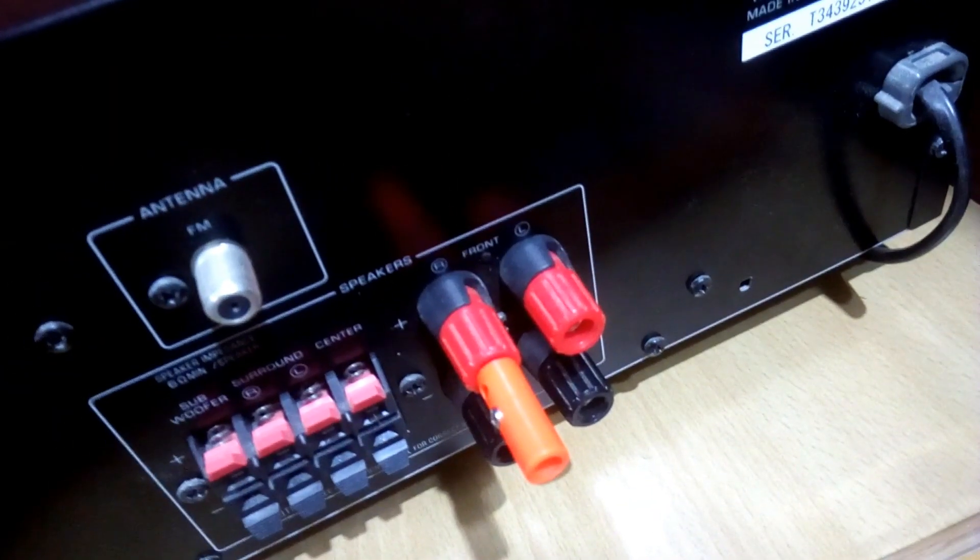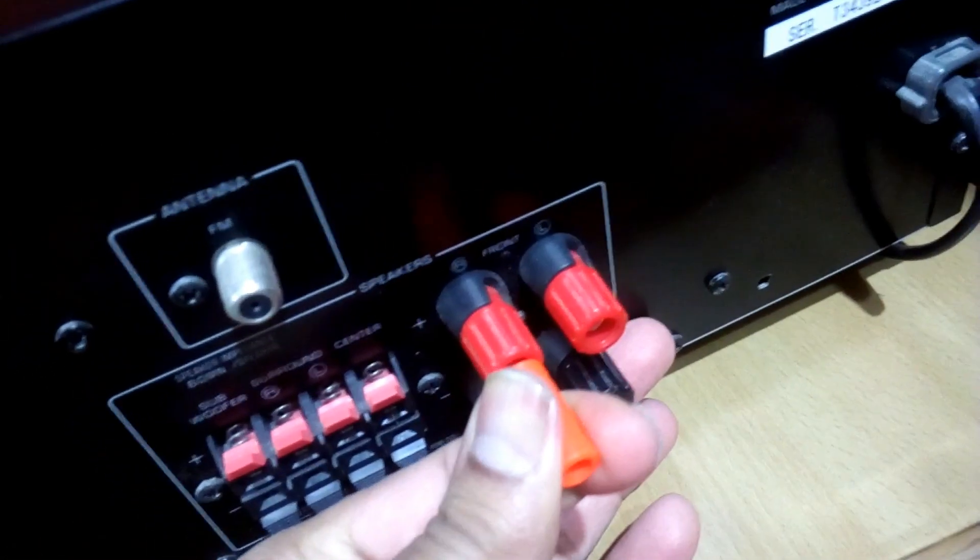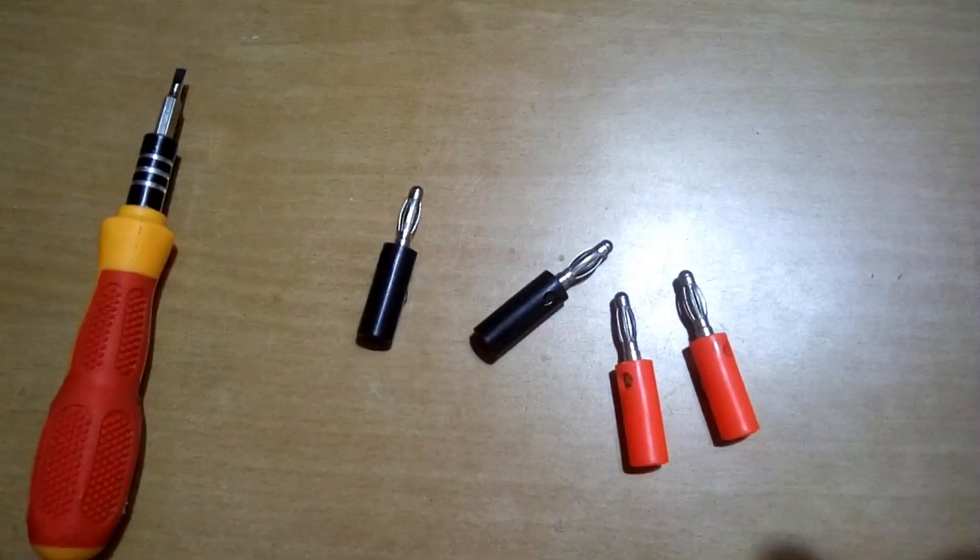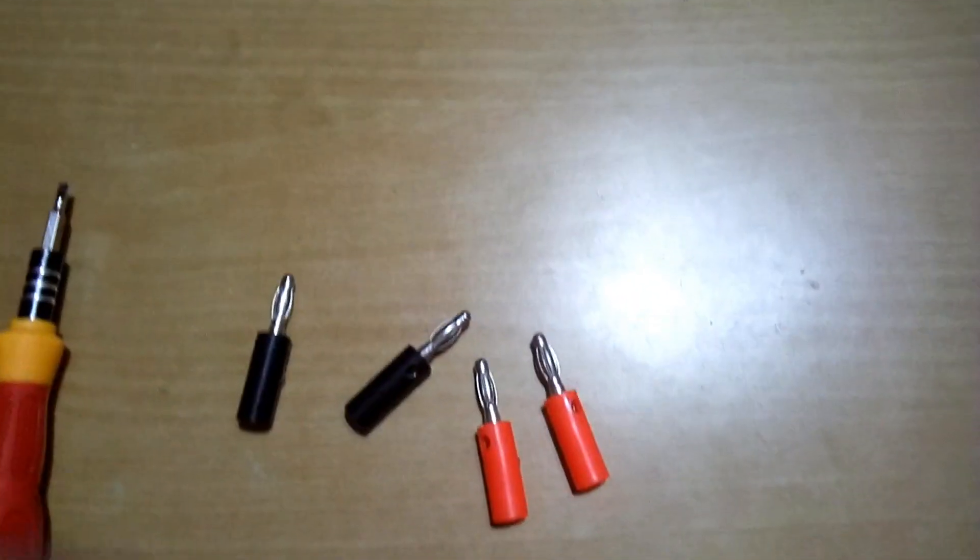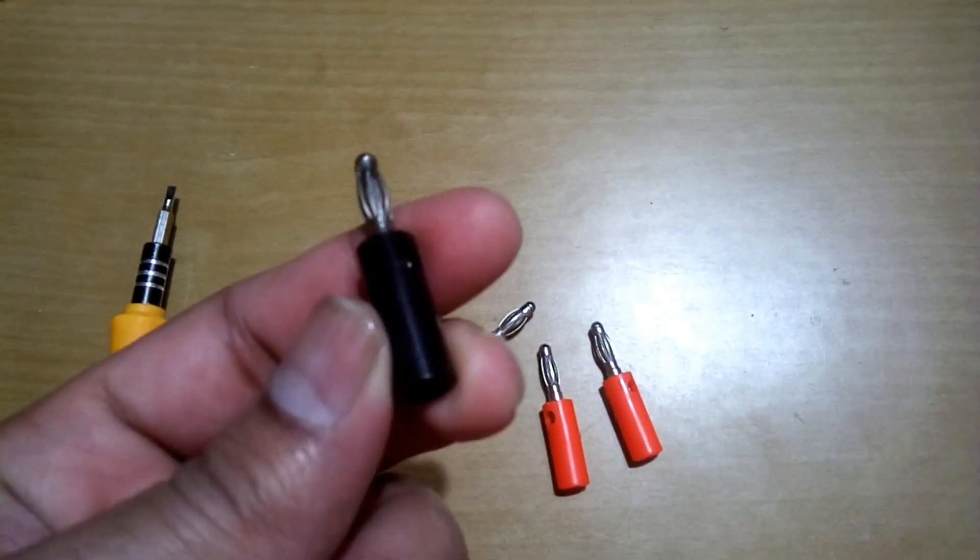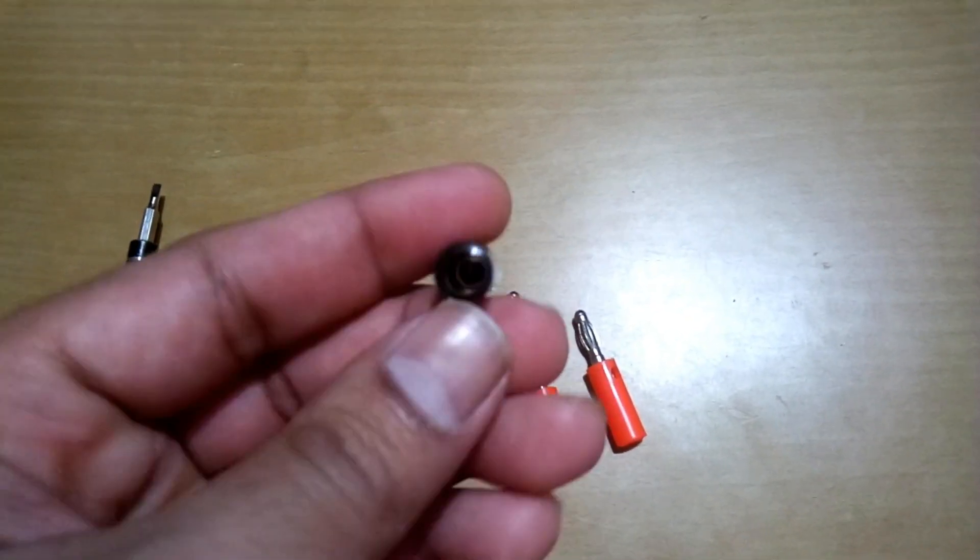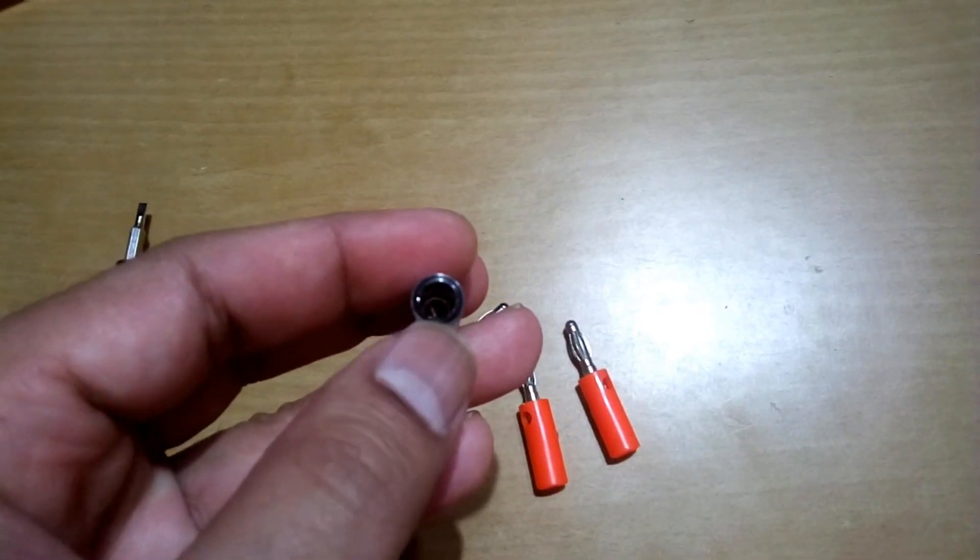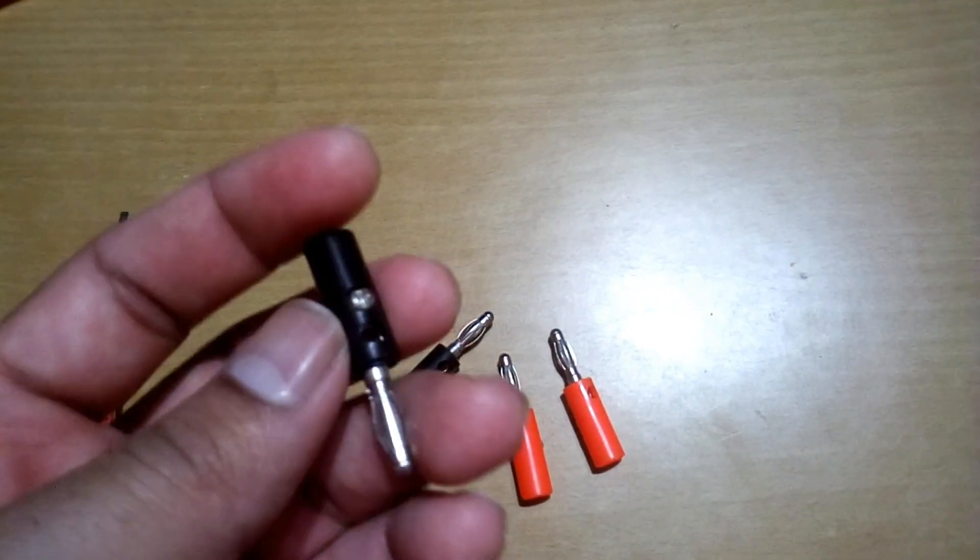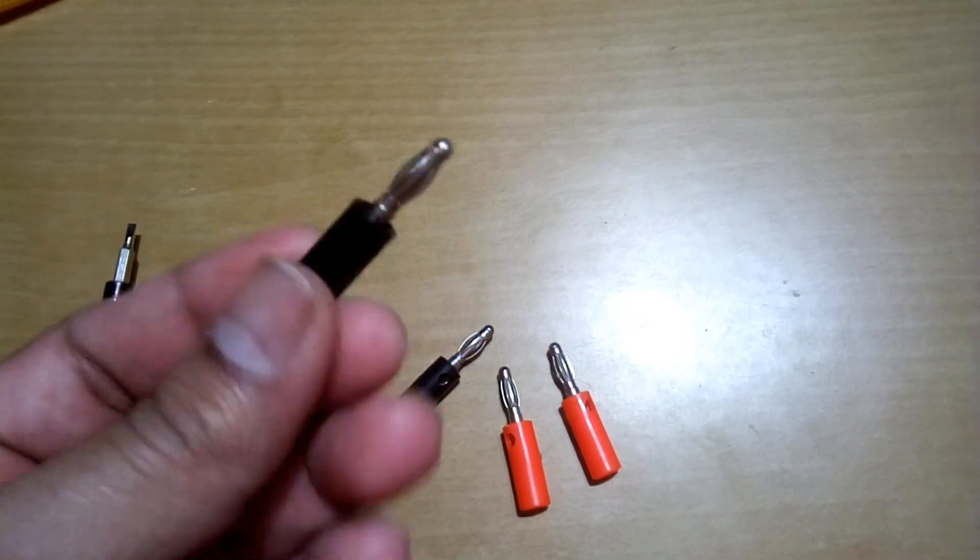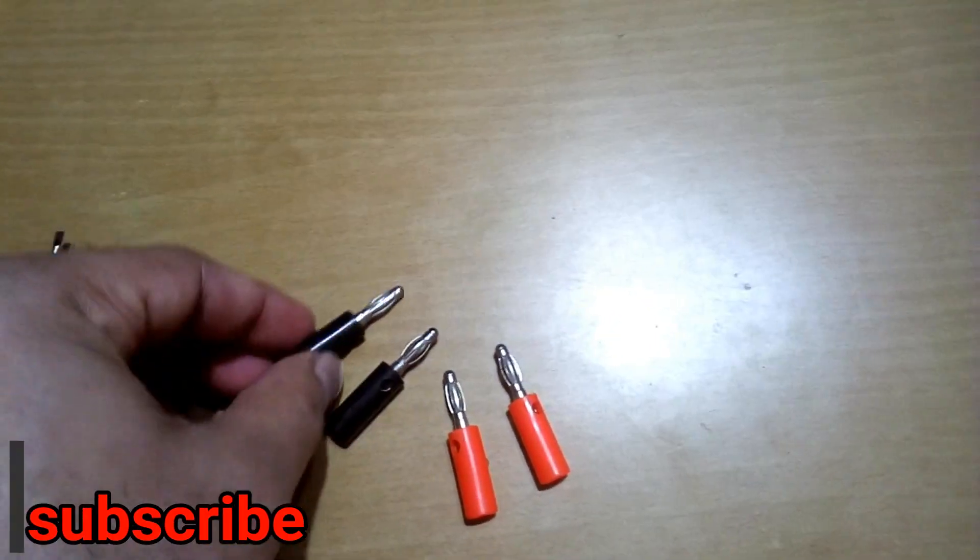That's it. So there are many types of banana plugs you can find in the market. These are one type - you need to slide the wire from here inside and then tighten this screw and your connection will be ready.